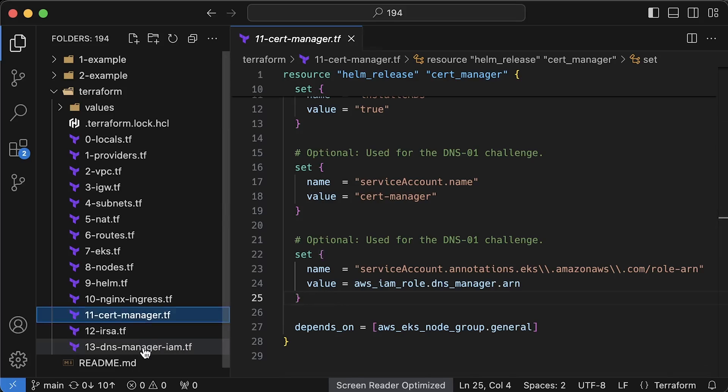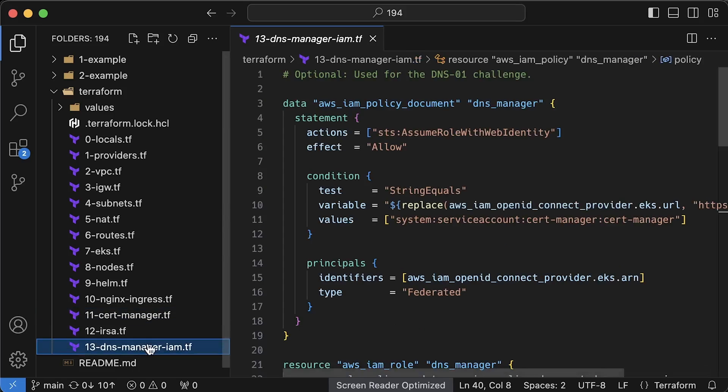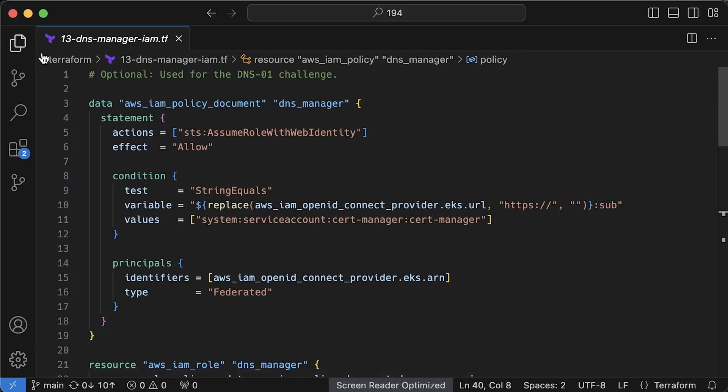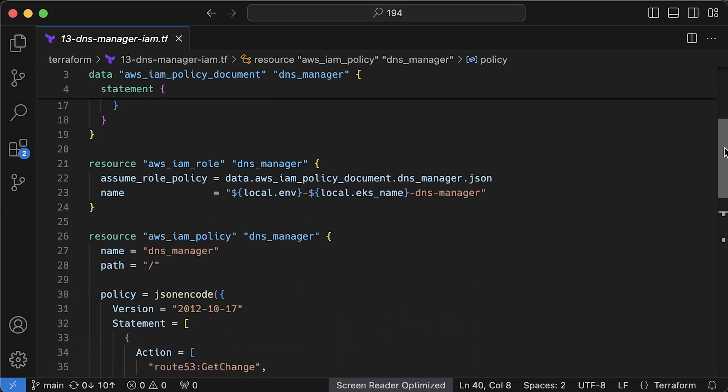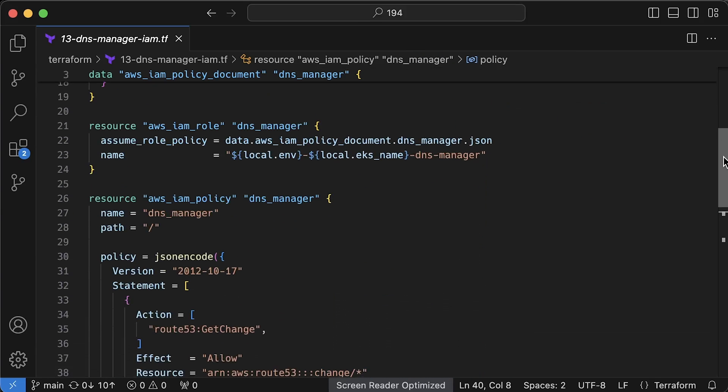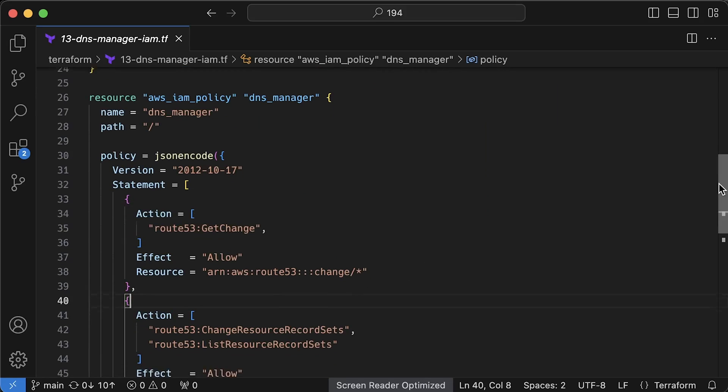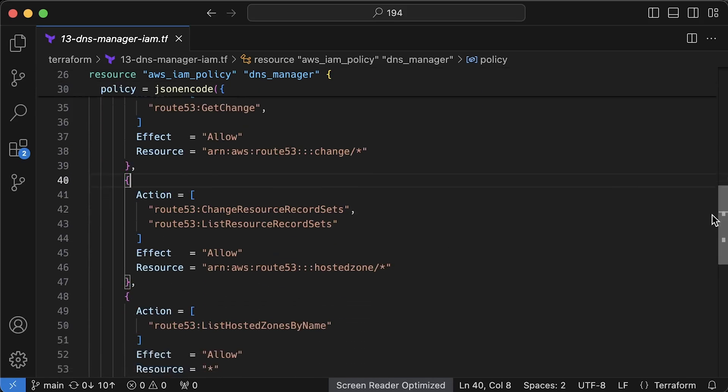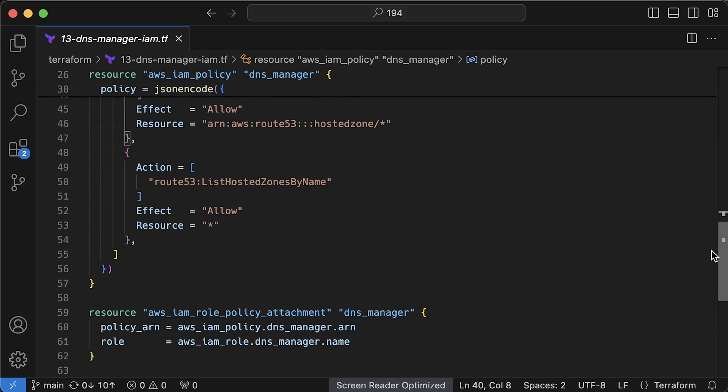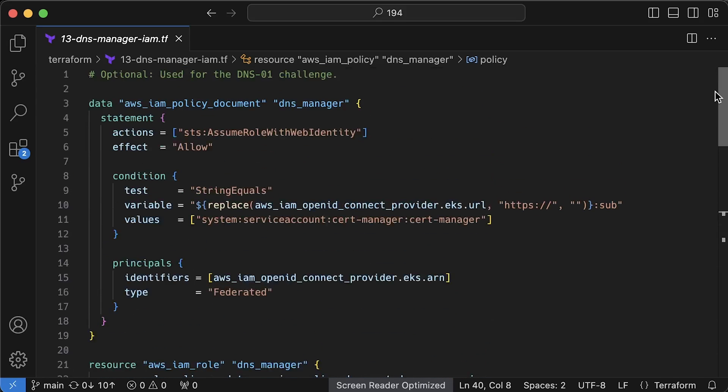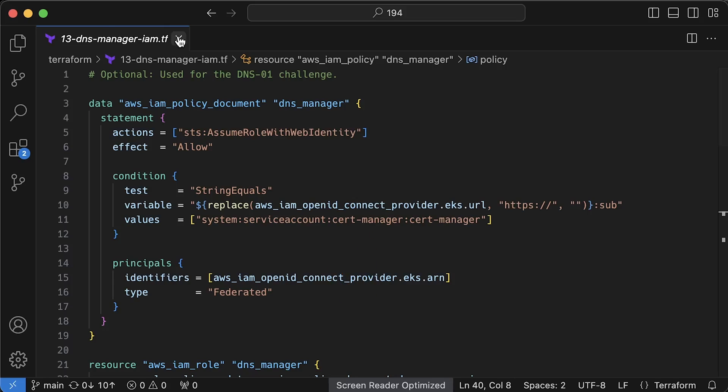If you make a mistake, cert manager will complain that it does not have permissions to create DNS TXT records. And this is the role itself with necessary permissions to create Route53 DNS record. You can improve it a little by limiting access to only a specific hosted zone.